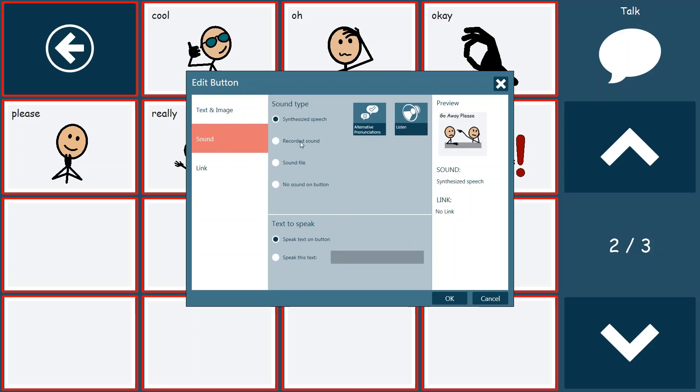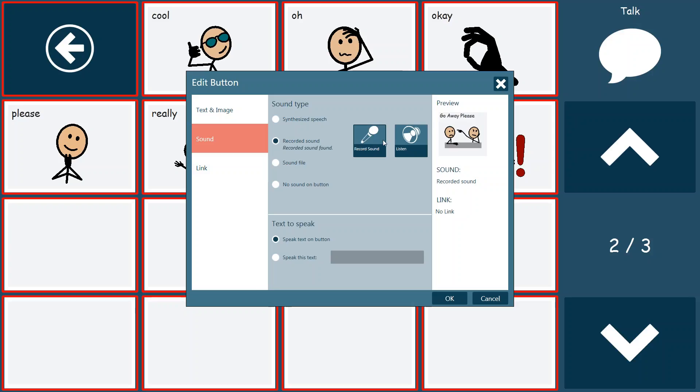Now if we didn't like that, or we wanted someone to have personalized feedback, we could actually record a voice of our own by using the recorded sound function. And we can record mom, dad, the SLP, or someone else saying go away please, or do that for any of these buttons. So I'll demonstrate that for you now.